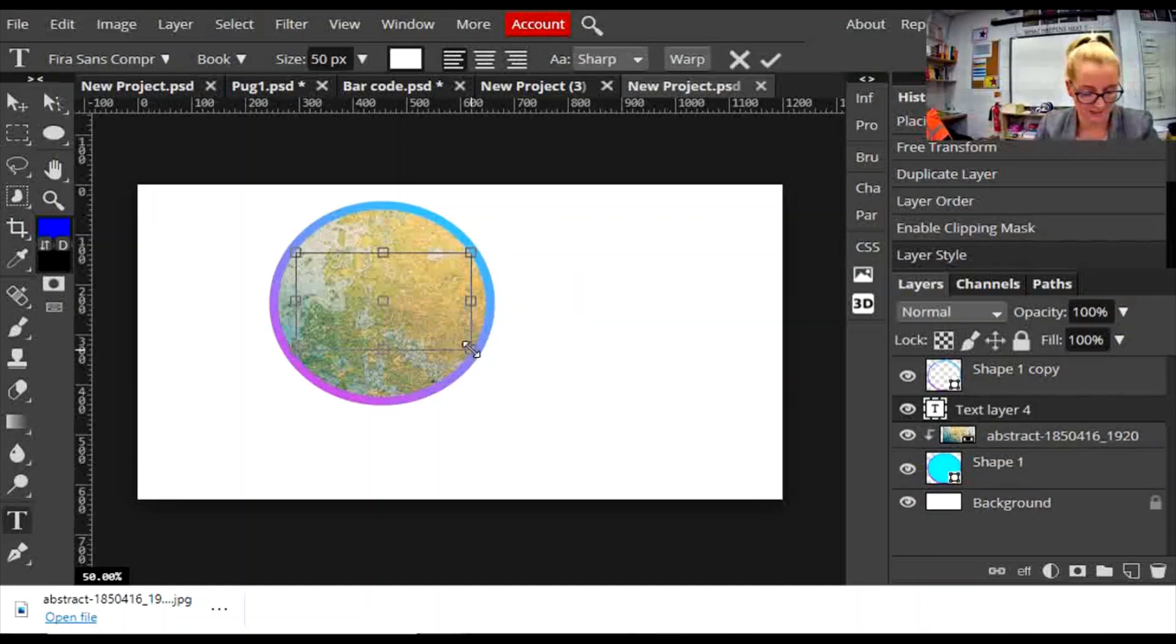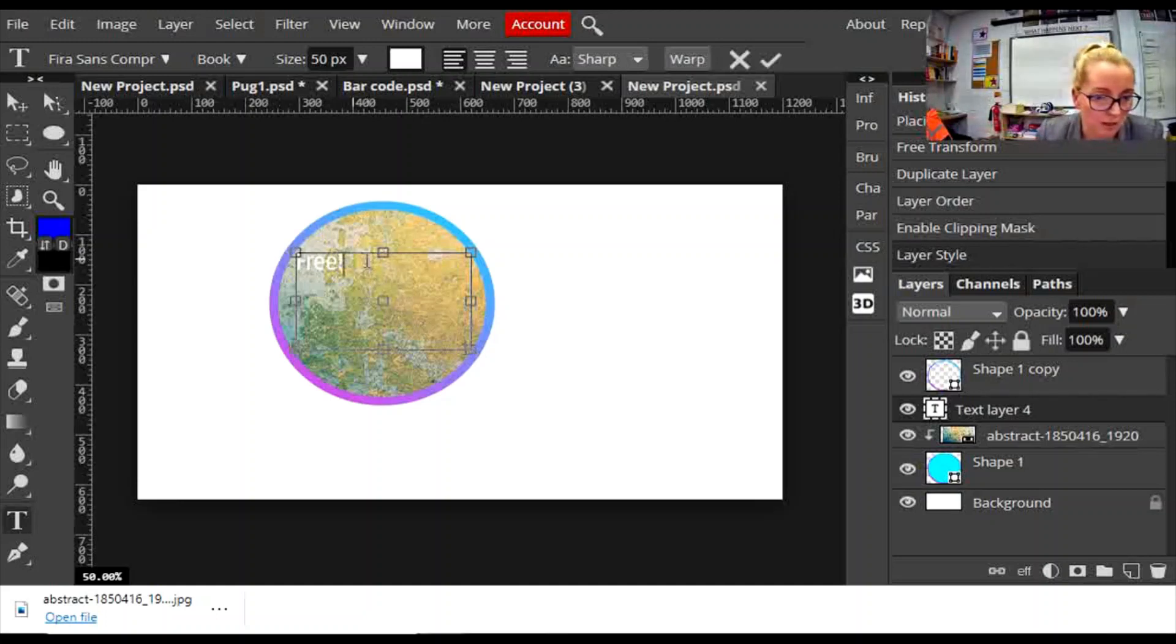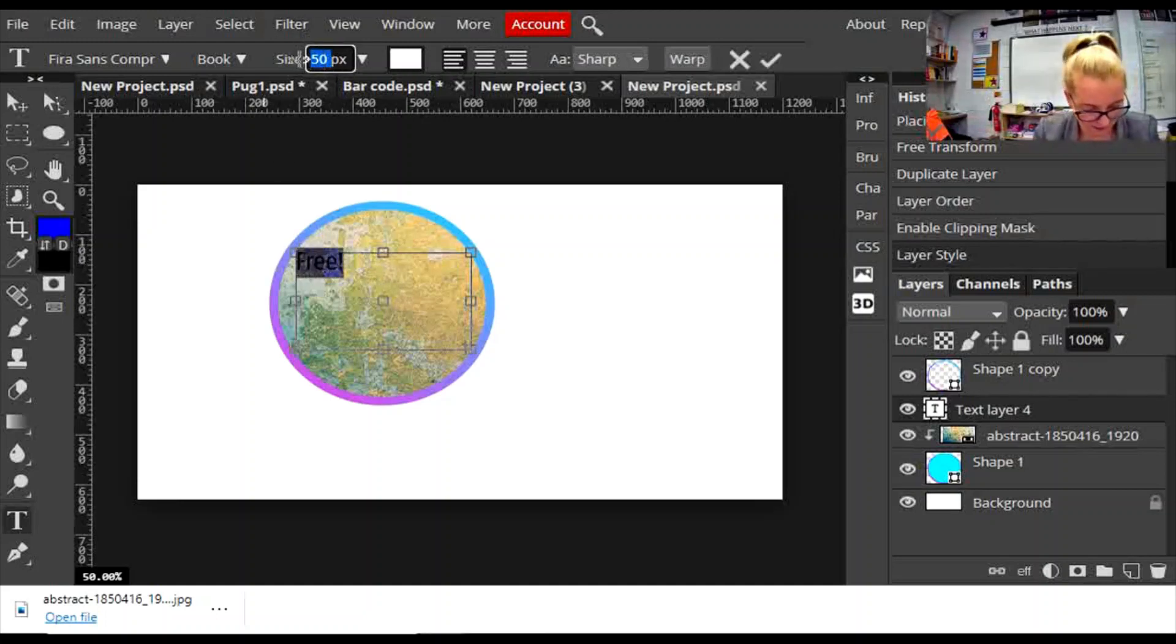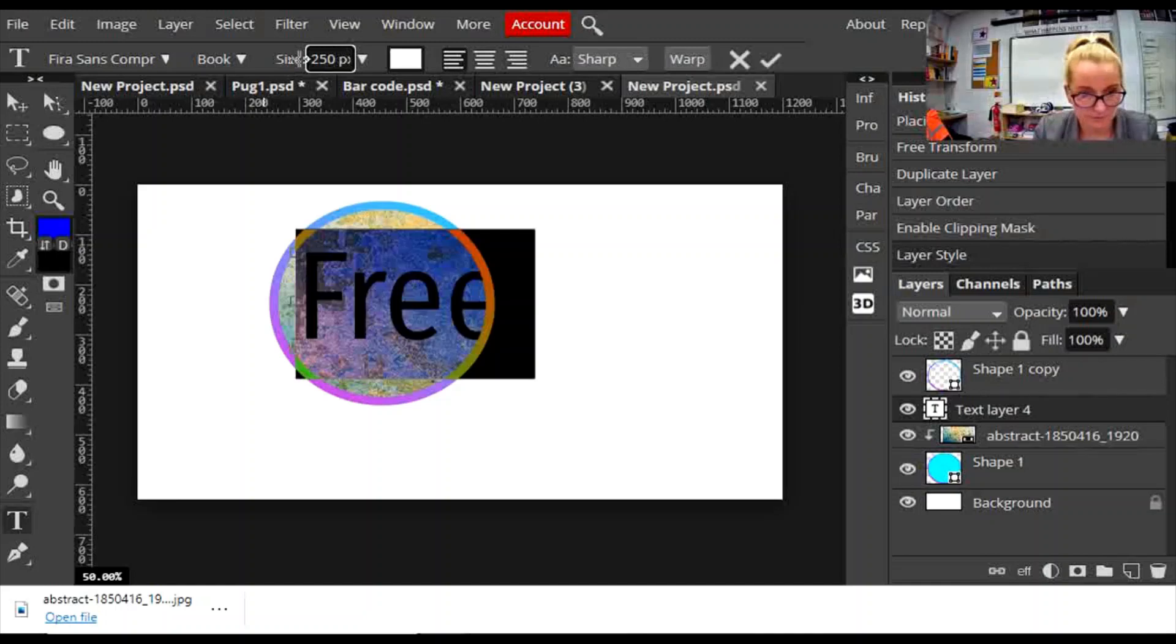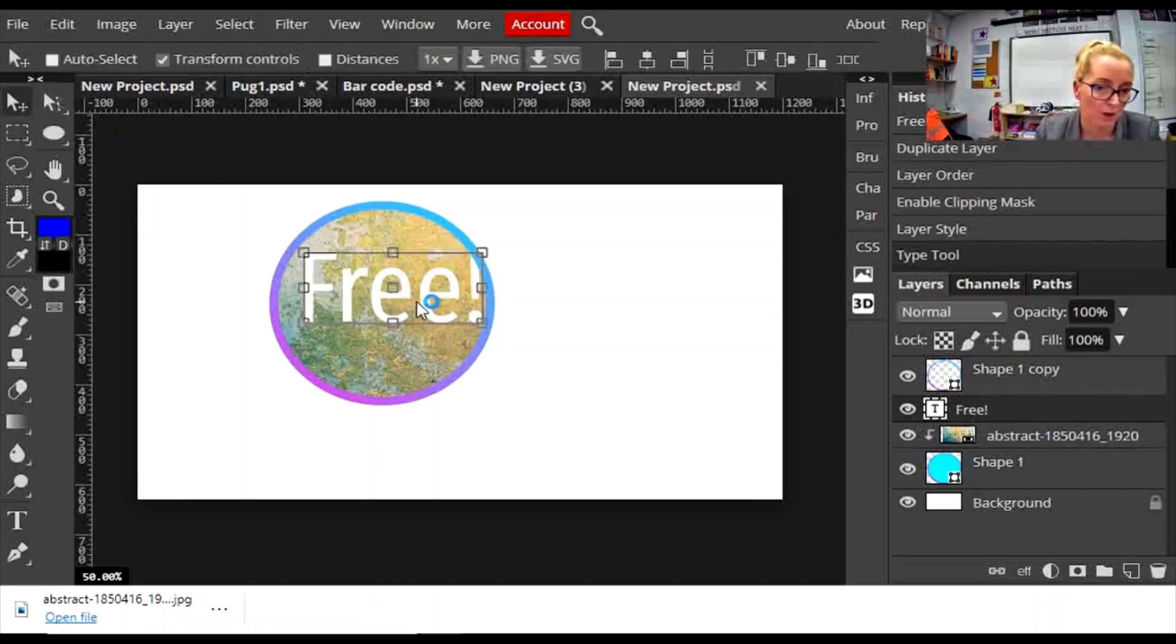You can type some text in. I'm just going to highlight that and make it much bigger. That's too big. Make sure you press enter when you change the sizes up here, otherwise it won't work.